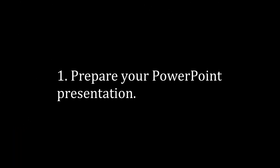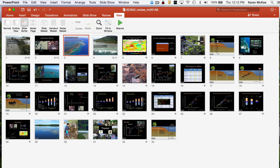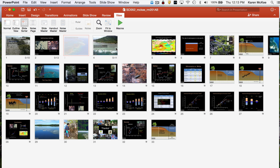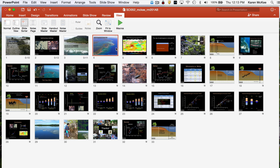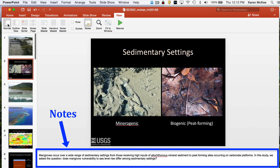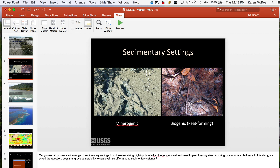First you'll need to prepare your PowerPoint presentation. Here is one of my presentations I'm going to use for this tutorial. Prepare your slides and order them in the appropriate sequence. Then use the notes option to write out what you plan to say. Alternatively, you can just work from separate lecture notes, but you want to avoid making a lot of page turning noises.